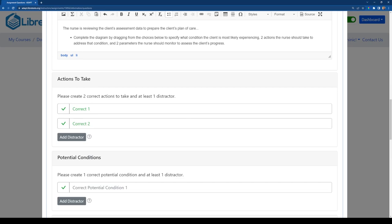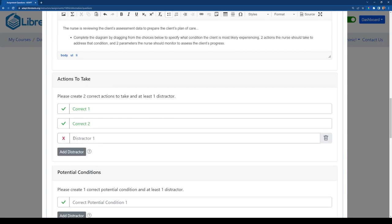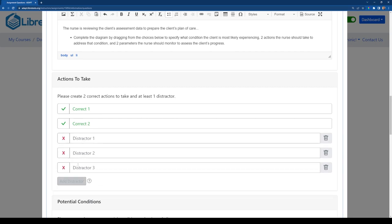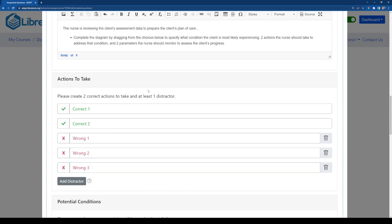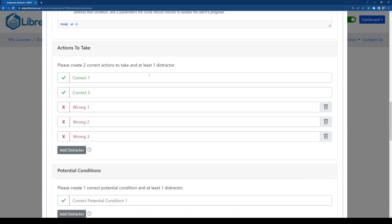Now of course I don't want to have just correct answers, I want to have some potentially incorrect answers as well. And to do that, I'll click on the add distractor. And this is where we add in some incorrect answers. Okay, so we have some incorrect answers as well.